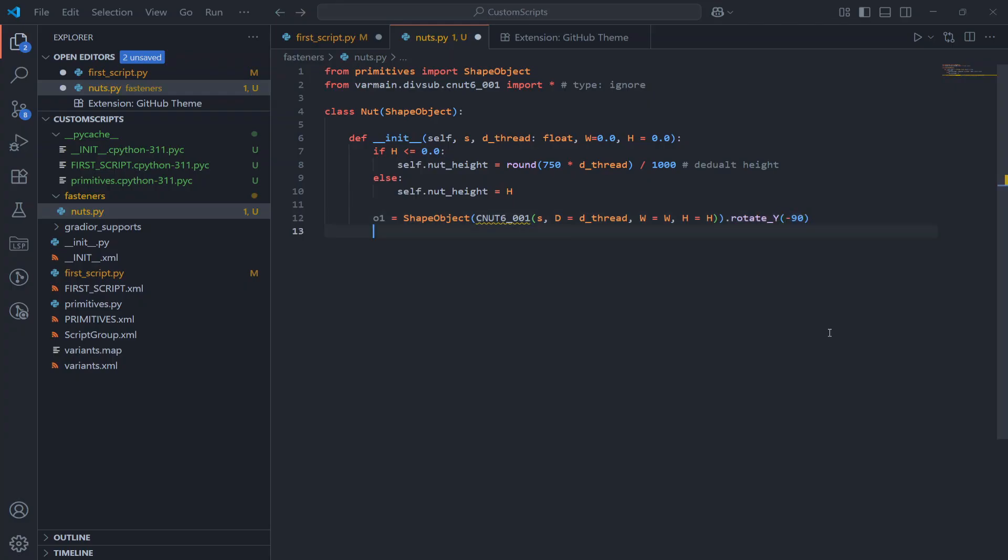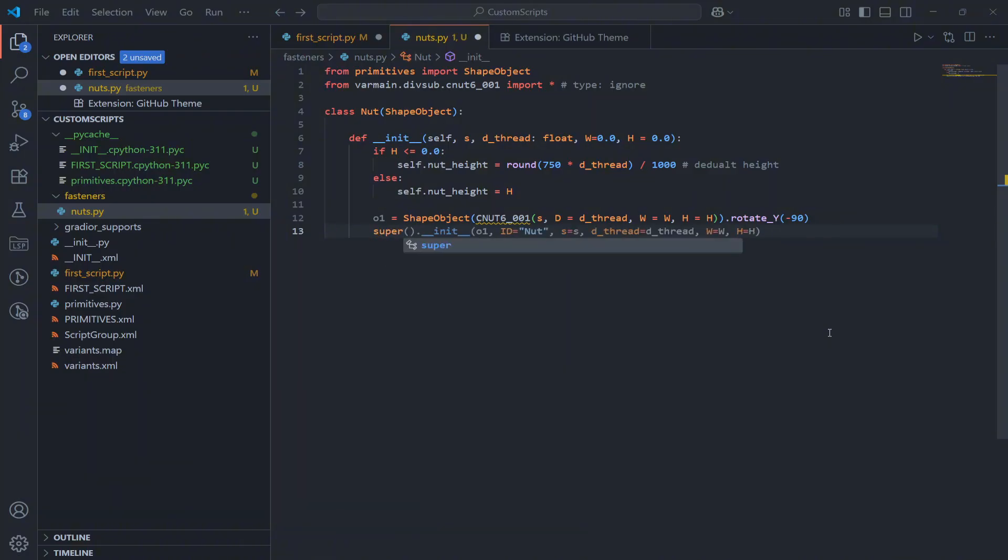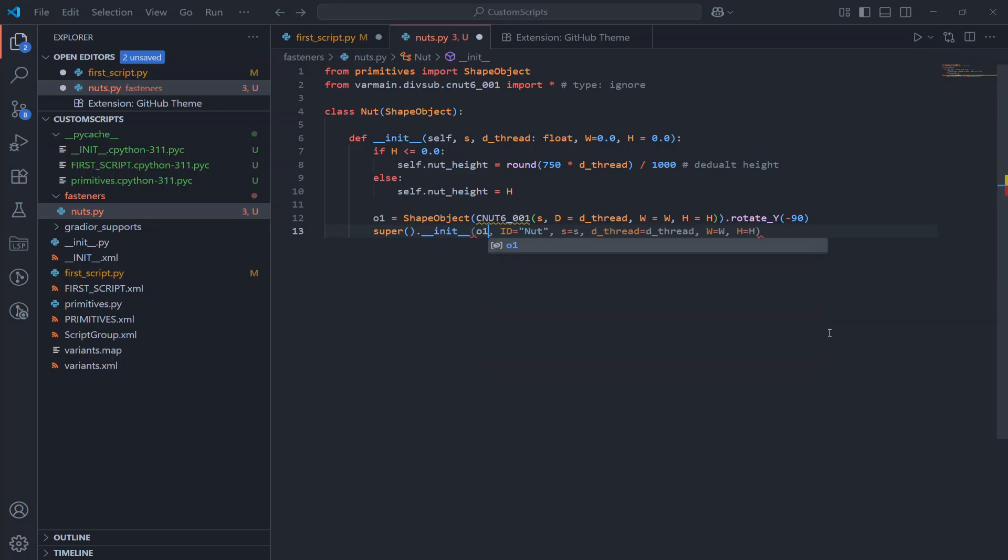And actually that's it. Then we just pass the final object to the parent class using super.init.